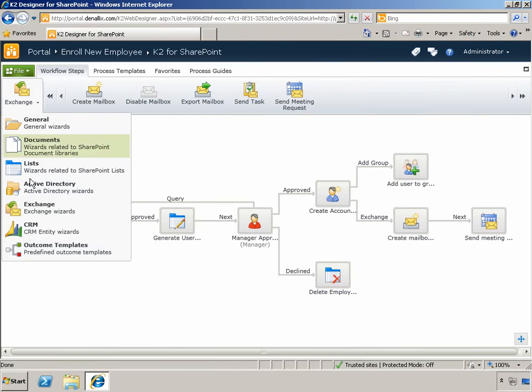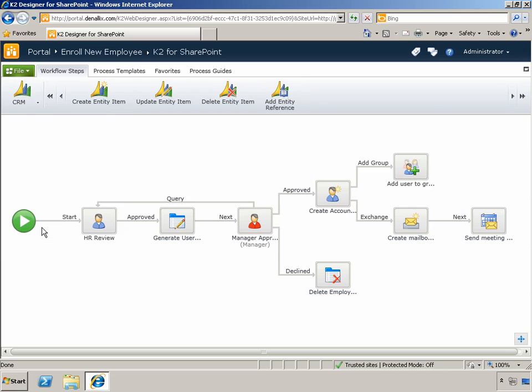The final category we've added is around Microsoft Dynamics CRM, and this gives you the ability to interact with typical entities found in your CRM environment as part of your workflow design.